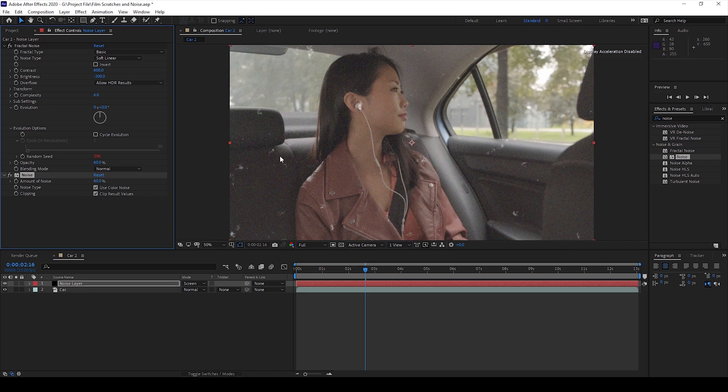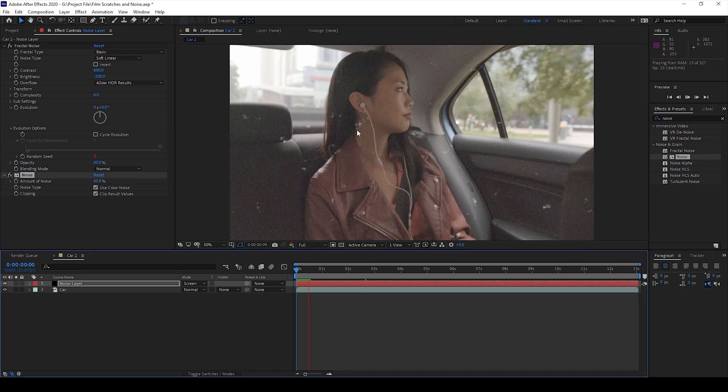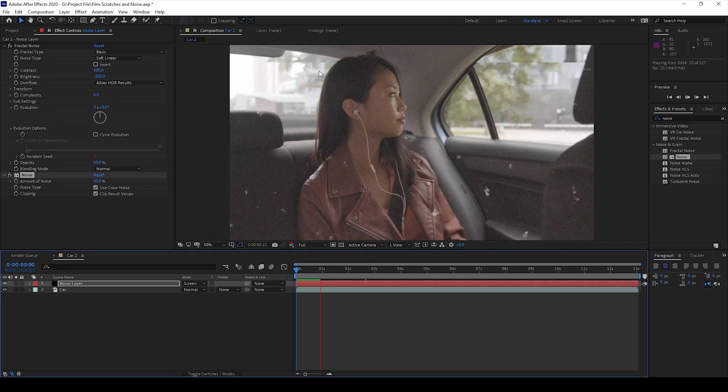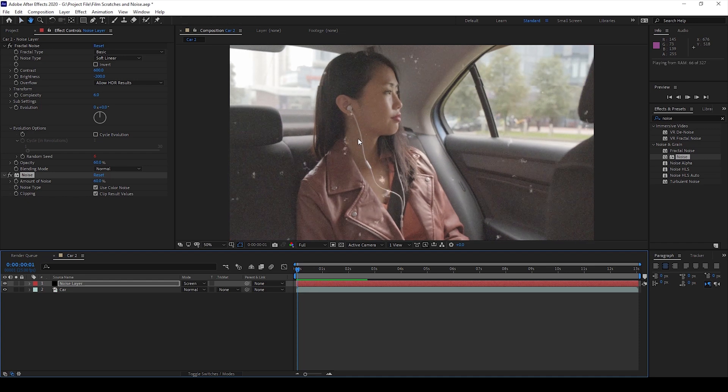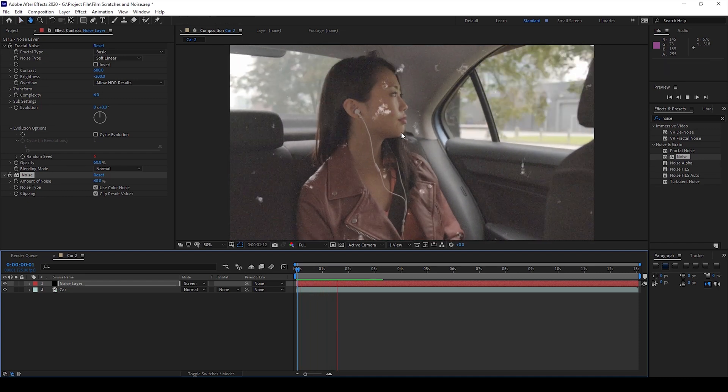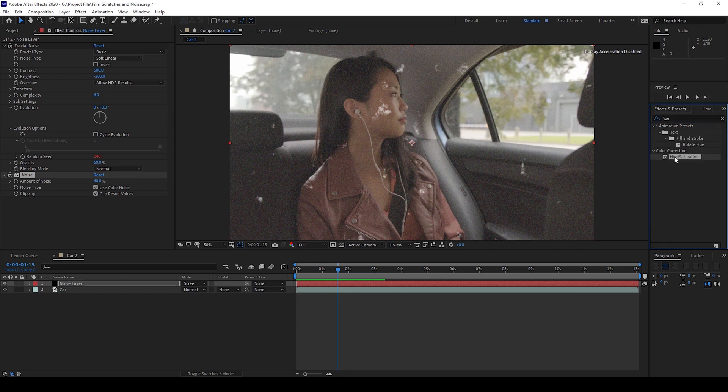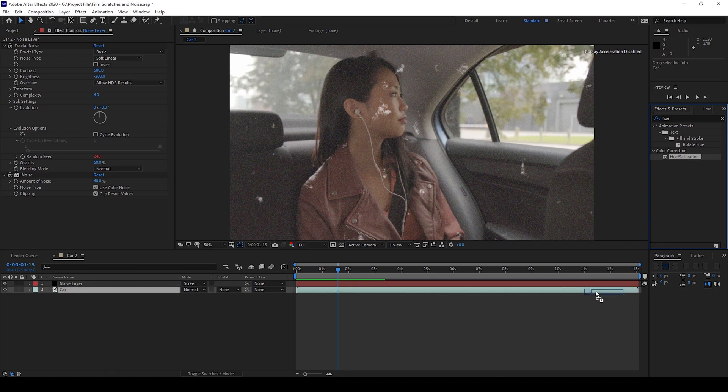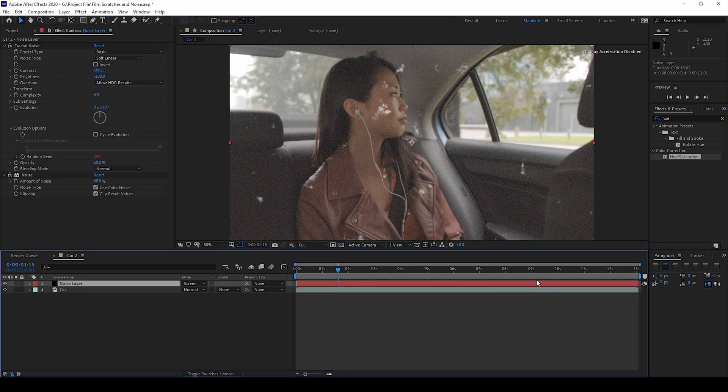You can see that we have some sort of noise added onto a clip, but in order to give a faded touch to our video I'll go to the Effects and Presets panel and type in Hue. So you have this Hue and Saturation effect. I'll drag this onto my video, not the noise layer.